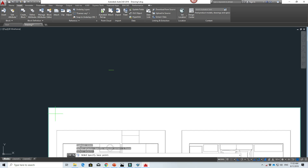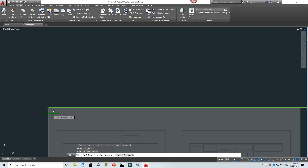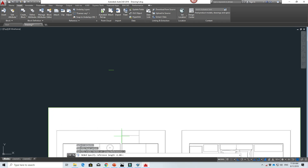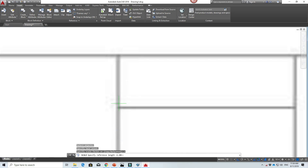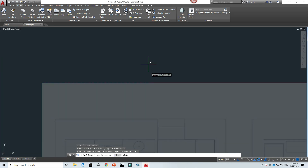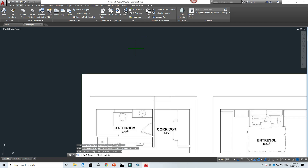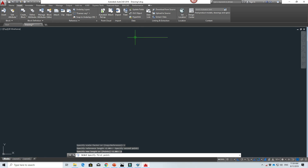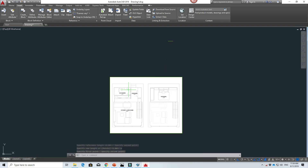Click on one side of the door in the JPEG, then the other side to set the two reference points. Then type 'P' and click the left end of the 900mm line, then the right end. The JPEG will then scale so the door matches the 900mm line exactly. Once done, the file is one-to-one scale, and when we trace the layout we'll get the correct dimensions.